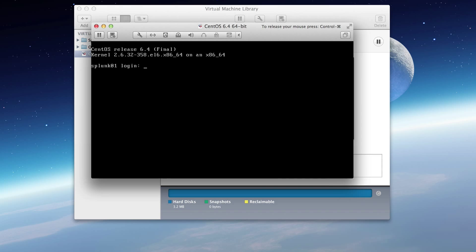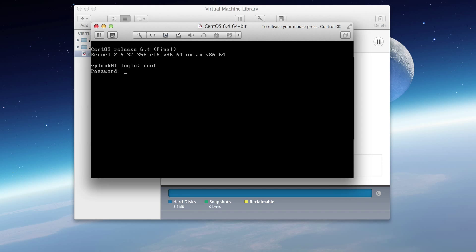And with any luck, we will be at the command line interface where it says, what's the login? Well, we are root and our password is password. Success.